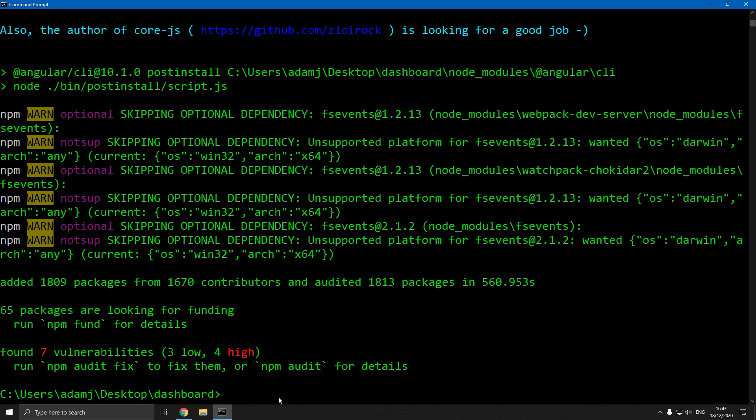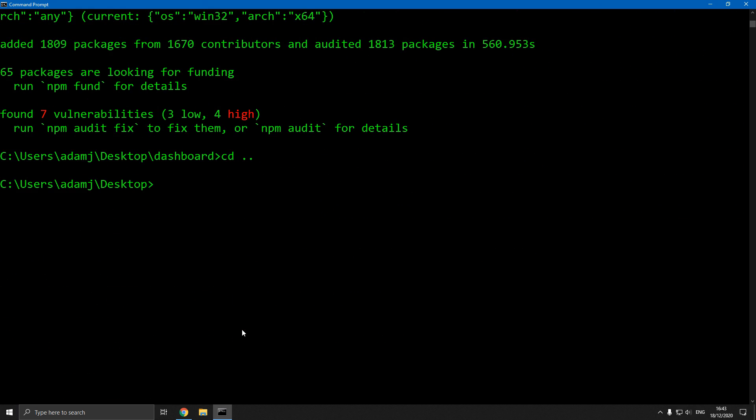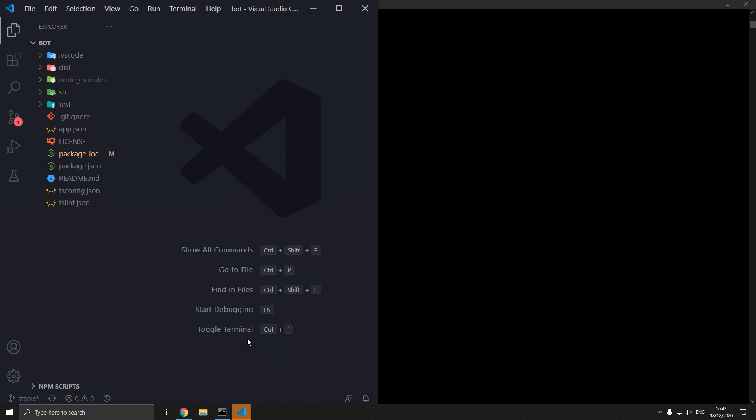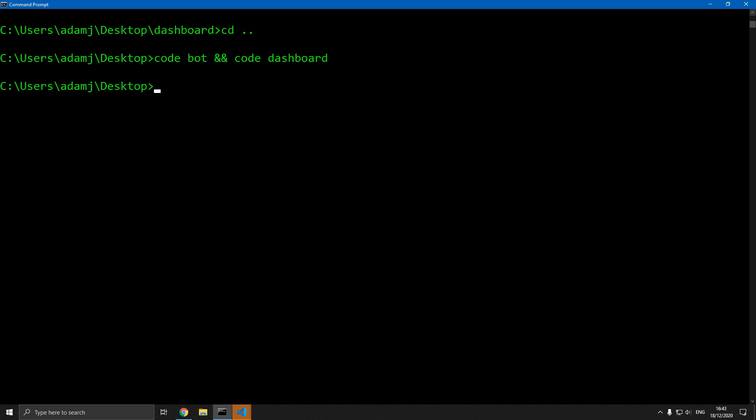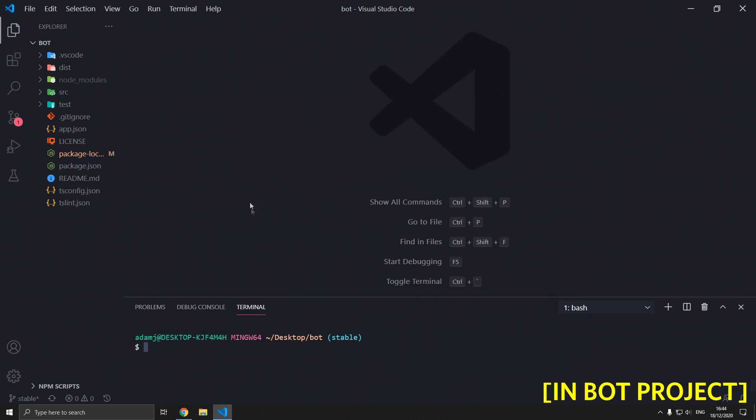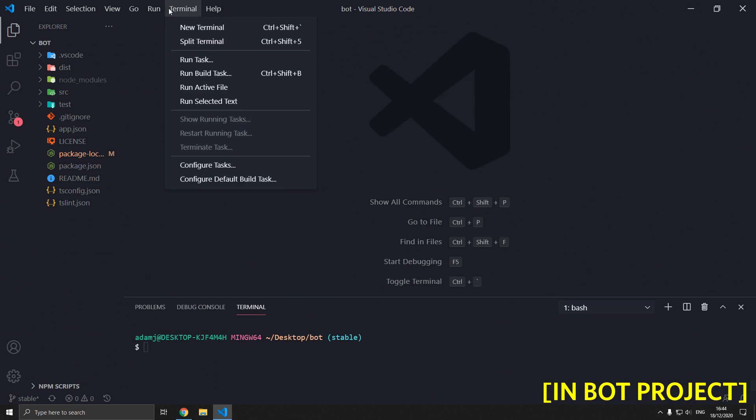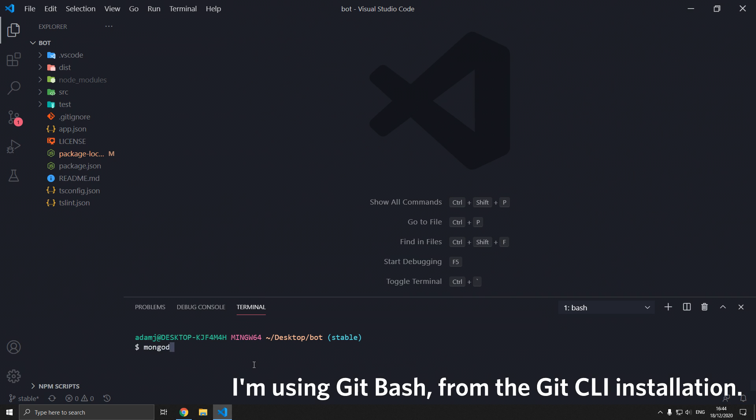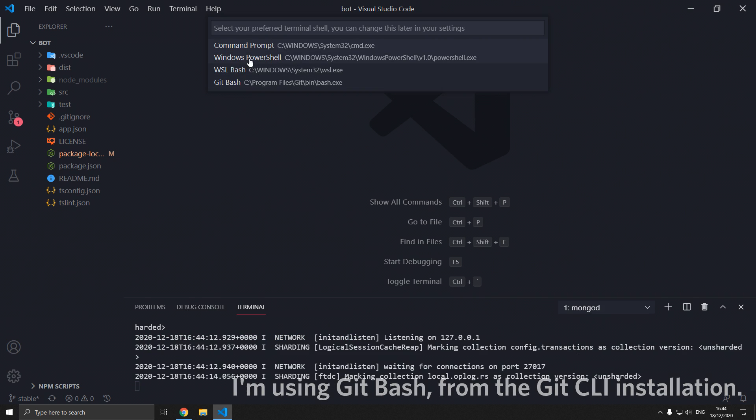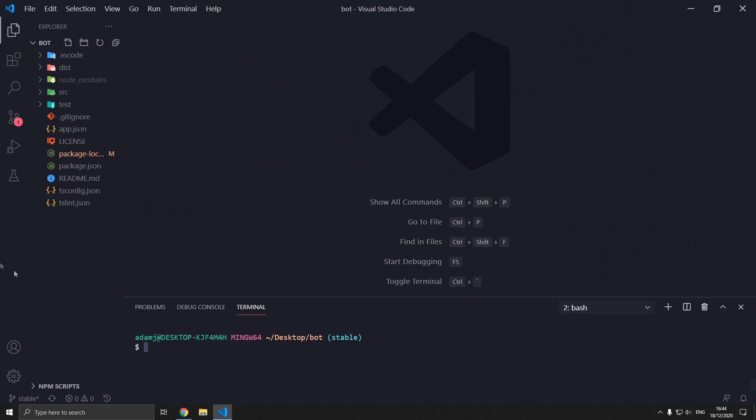Once that's installed, we're going to open both of them. Type code bot and code dashboard. We're going to have bot in this window. We don't need CMD anymore. Press Ctrl Shift backtick to open the terminal or go Terminal, New Terminal. Type mongod to start the terminal. Select default shell. You can use CMD if you want.